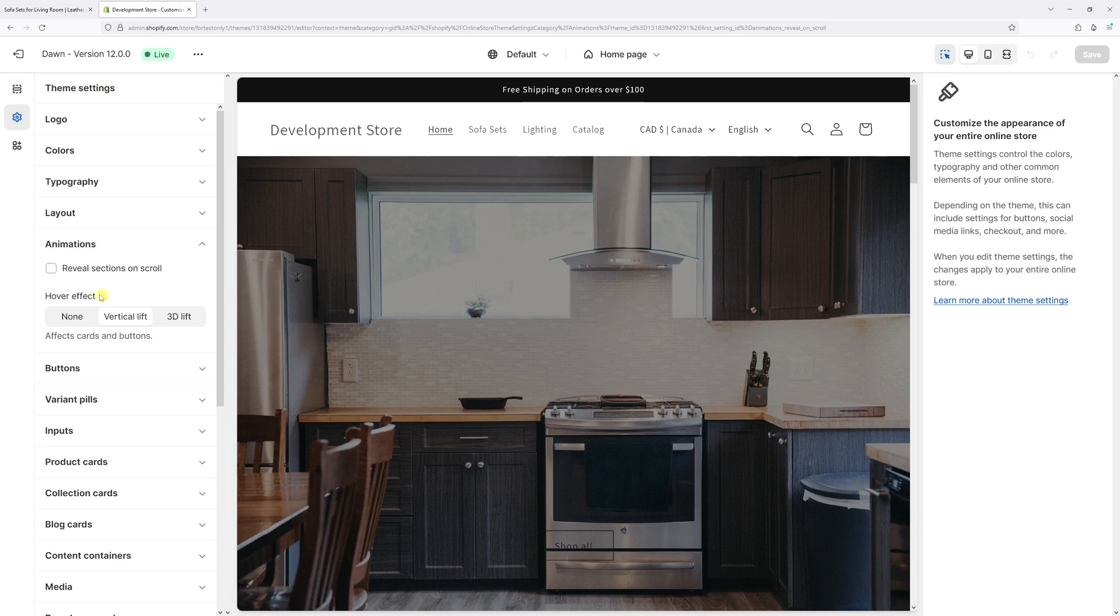And right in here you have an option to either change the hover effect. Currently it's set as vertical lift, I can select 3D lift, or I can just disable it altogether by selecting none.